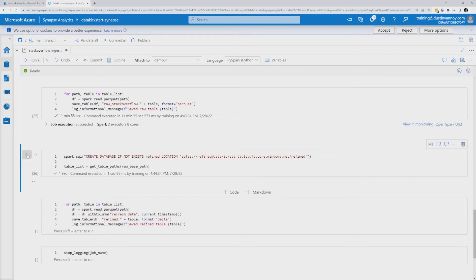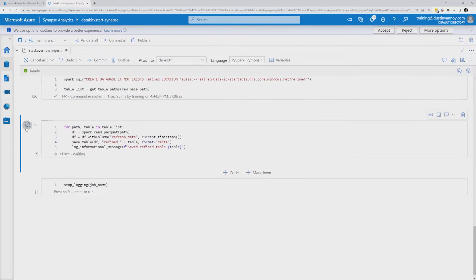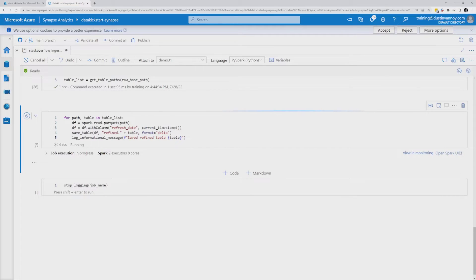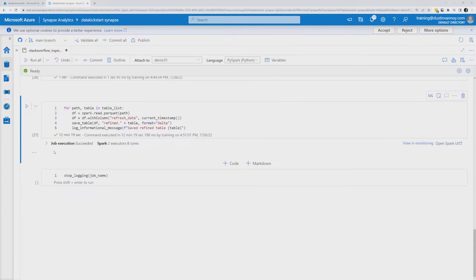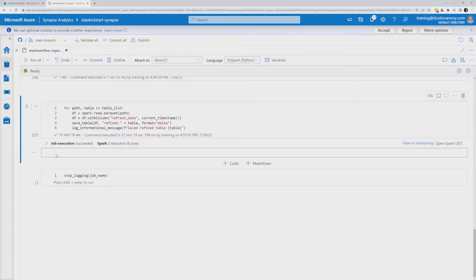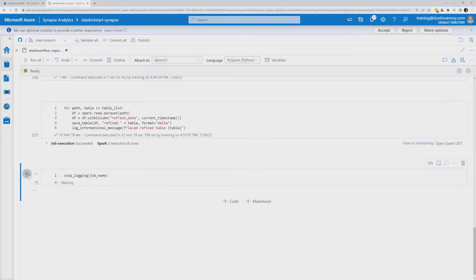That one finally finished — it did move quite a bit of data; it took a good 12 minutes. Let's jump down to the final refine step and see how long it takes. The main thing to share: if we want to run this faster, instead of a sequential for loop, we could use Python concurrency to submit multiple Spark reads and writes at once — maybe three or four simultaneously. The refine step also took about 12 minutes. The stop logging step ran and recorded the job completion time.